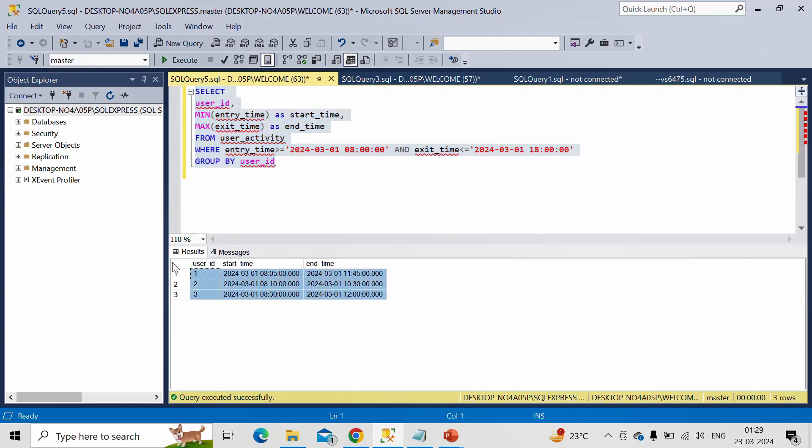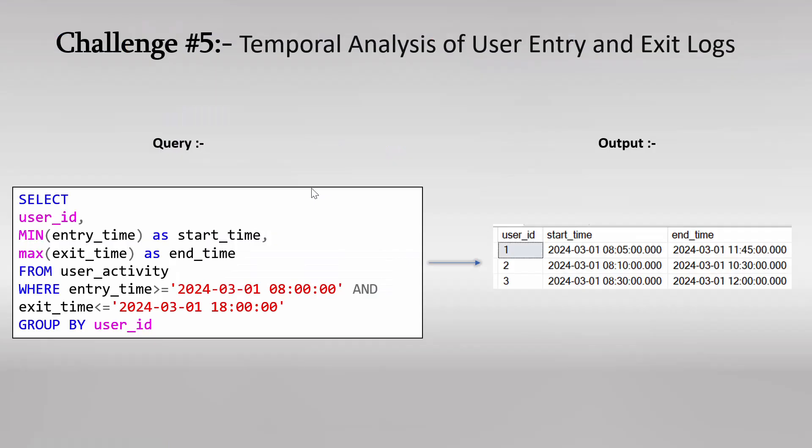Now let me switch back to our slide. So this is the same thing what we have written here in SQL query. And this is the exact output what we were getting.